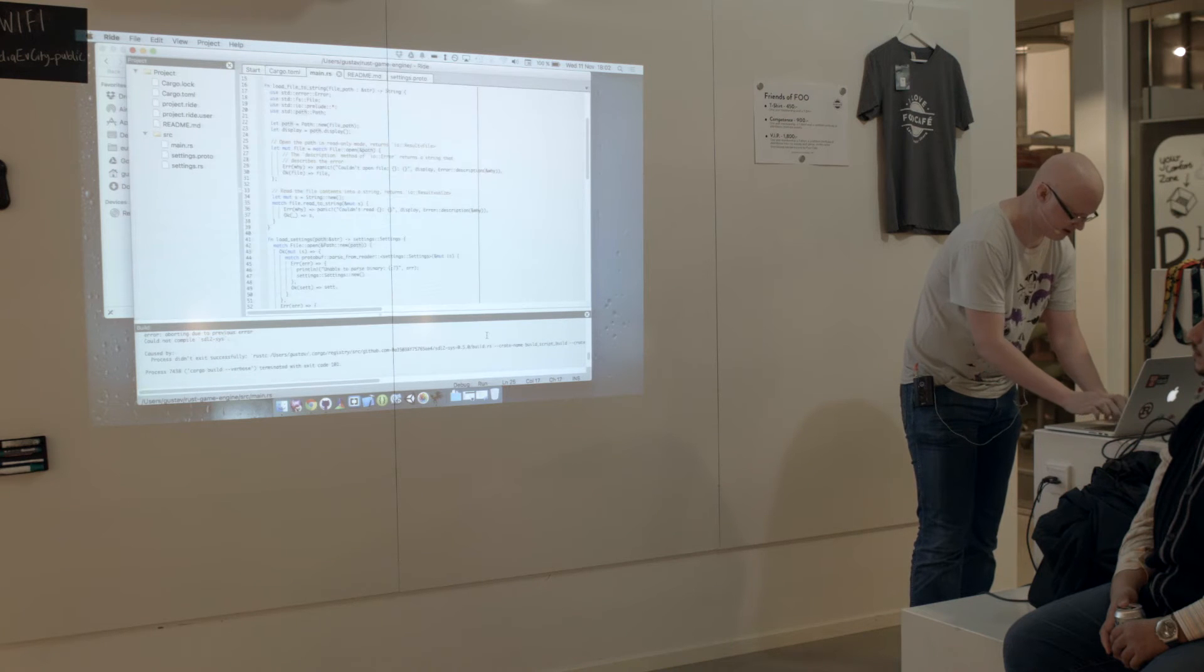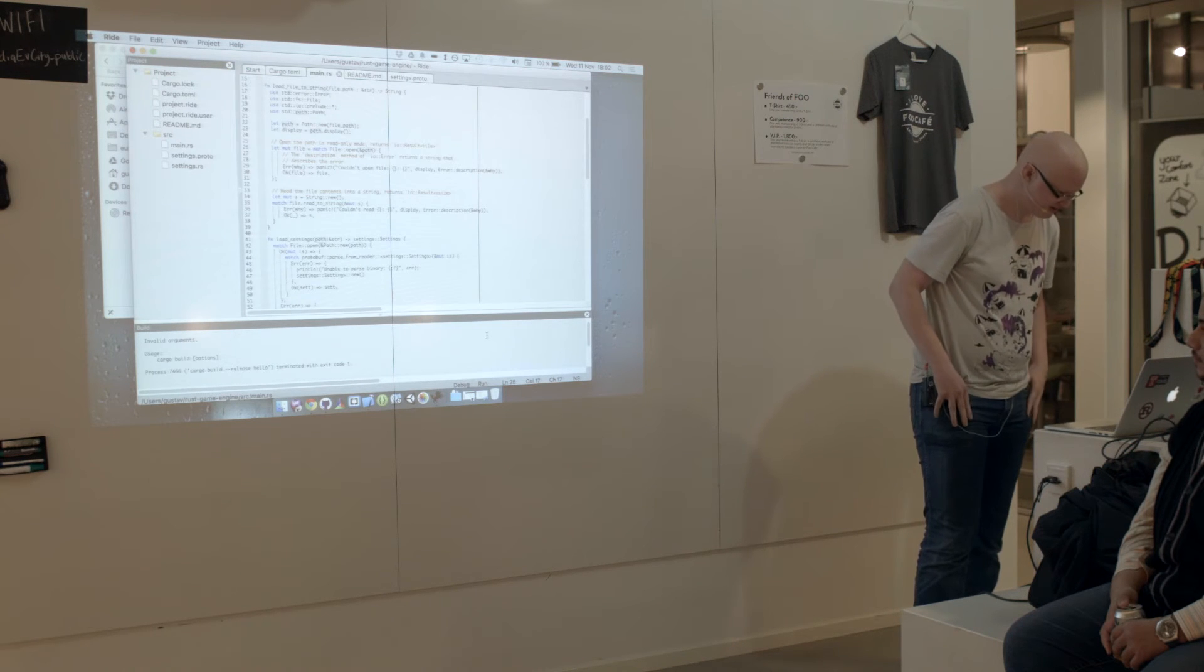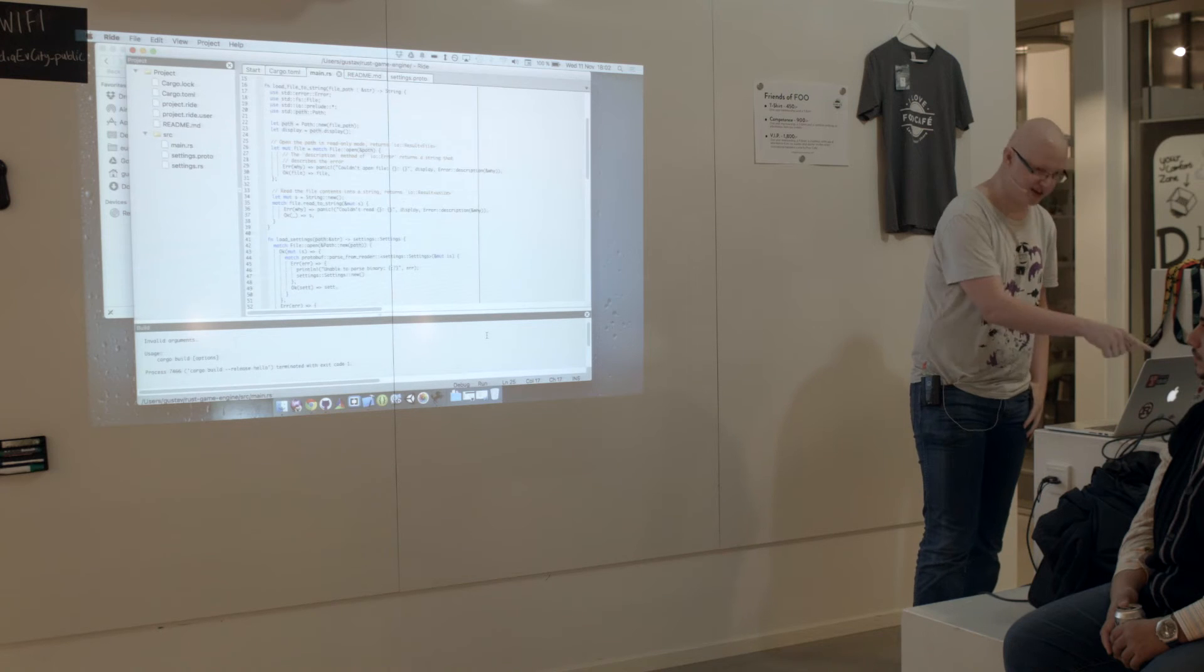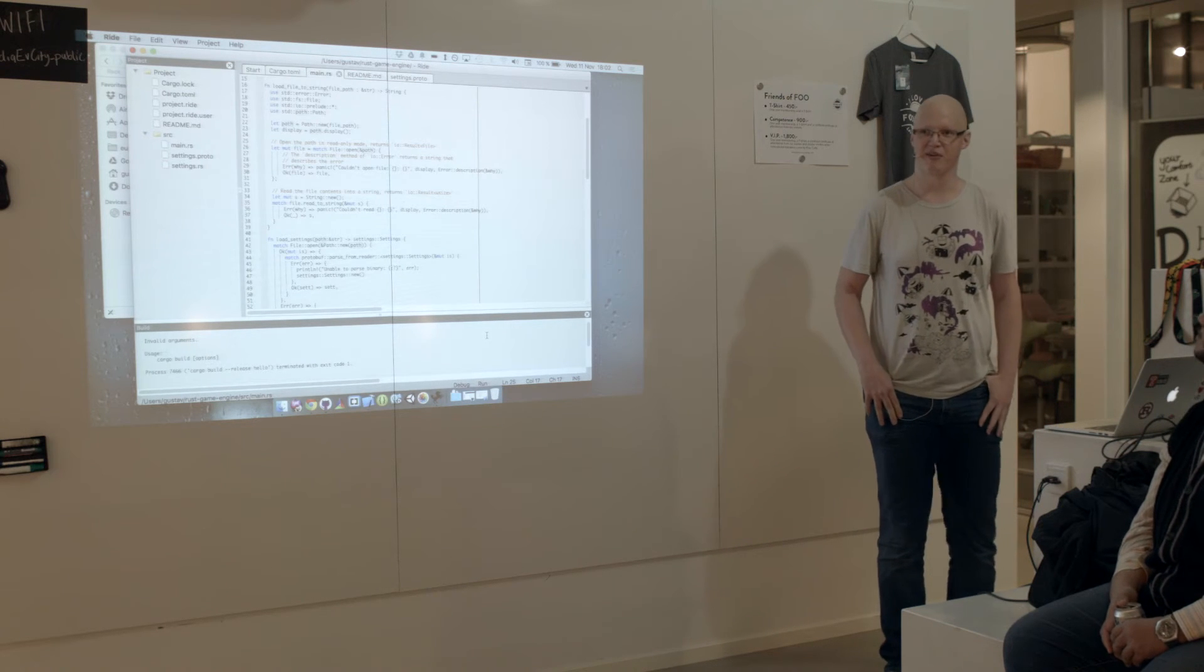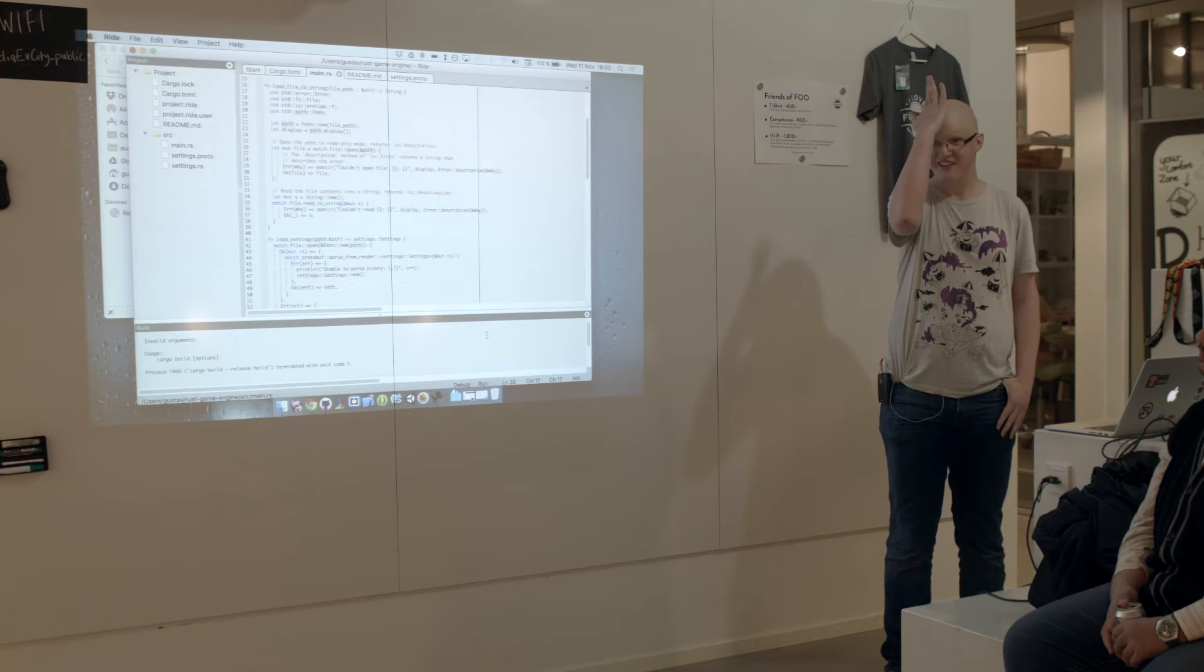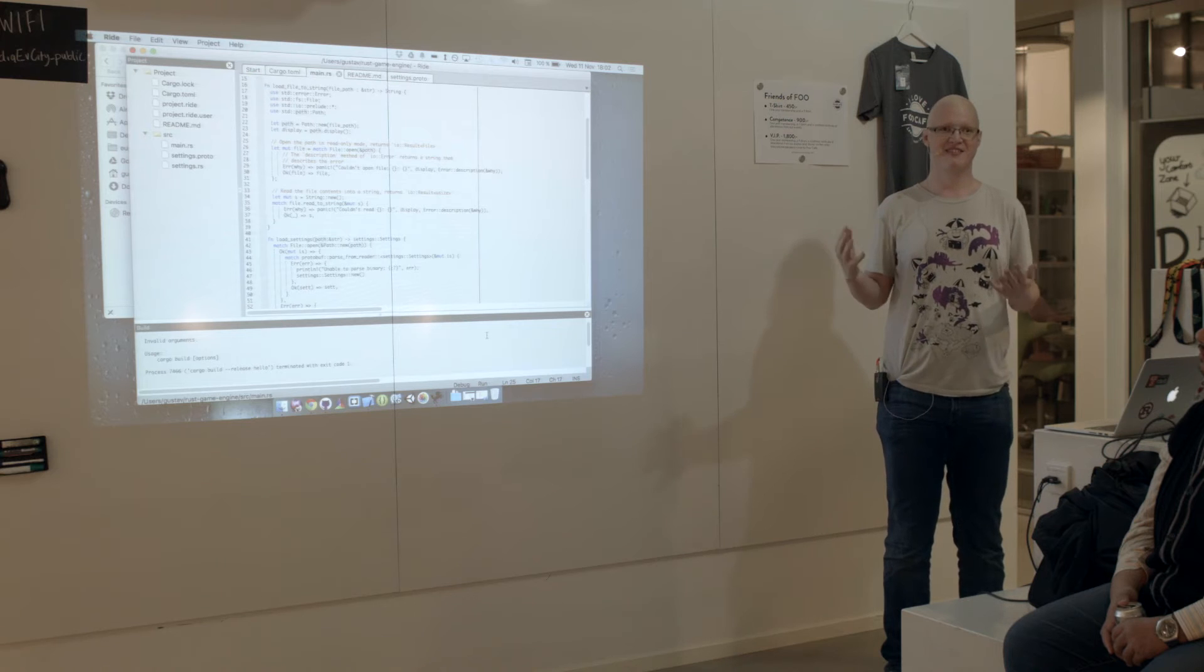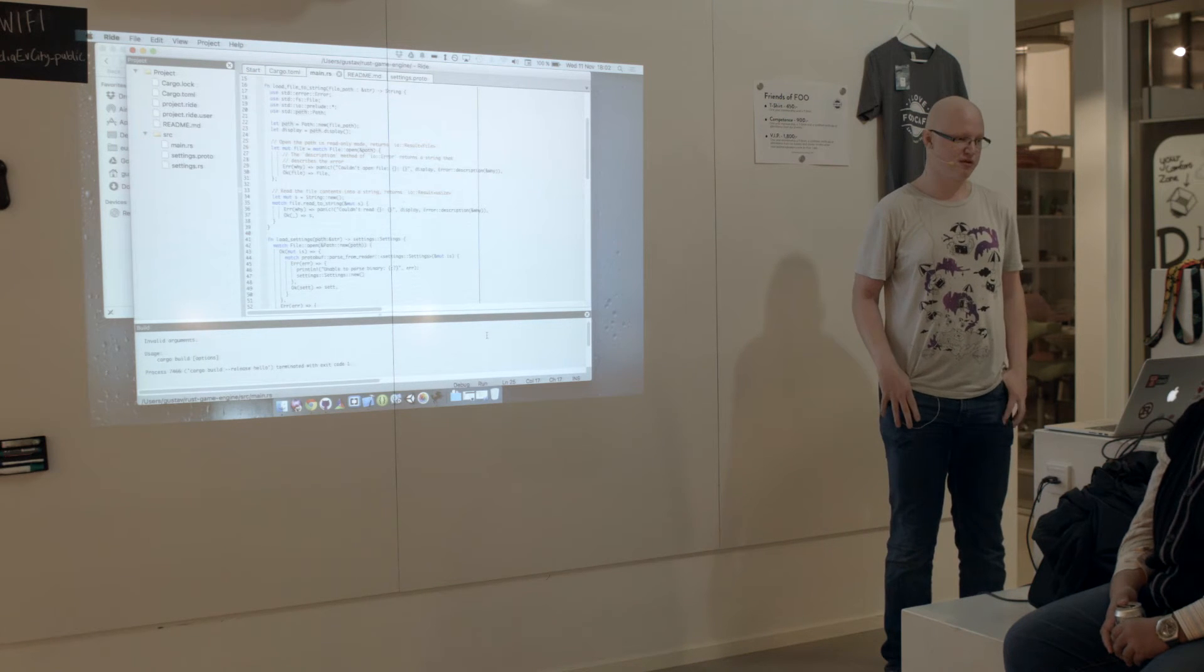And if I hit build, it says invalid arguments, since hello isn't a valid argument. I hope that answers your question.